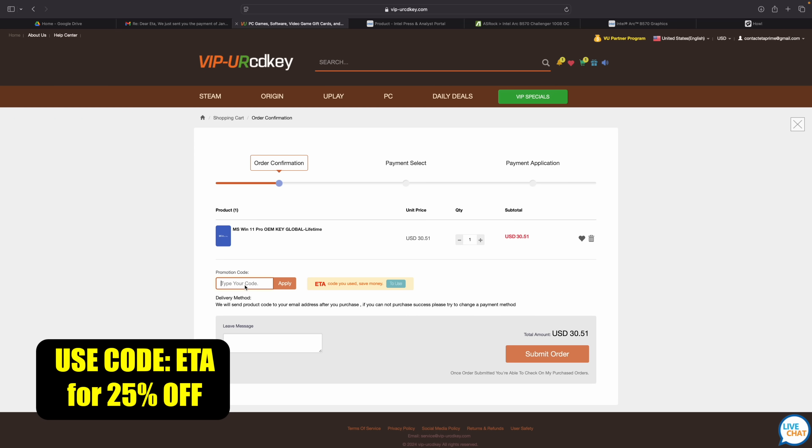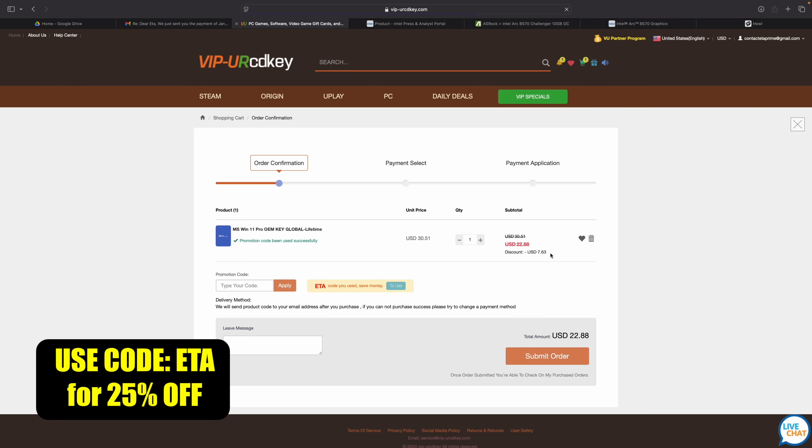So at checkout we'll just enter the code ETA that's going to bring the price down to $22.88. They're going to email you that key and then you can activate Windows.